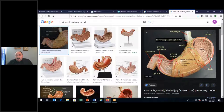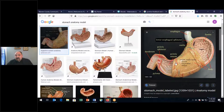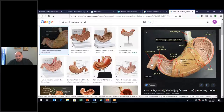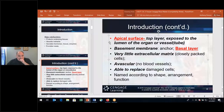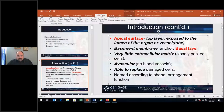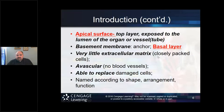That hollow area is the lumen of the stomach. Similarly, the beginning of the small intestine — the duodenum — has a lumen as well. This reinforces the term lumen: the hollow area of an organ or vessel.